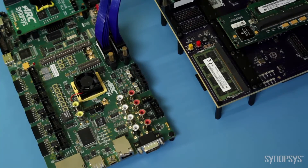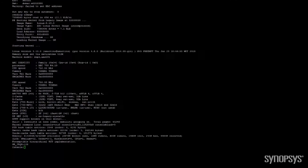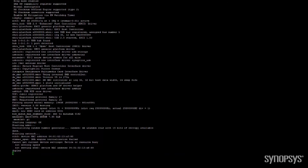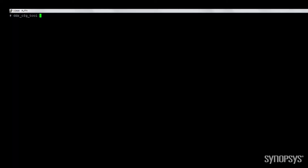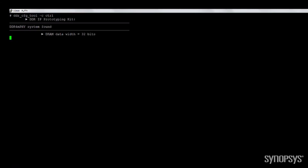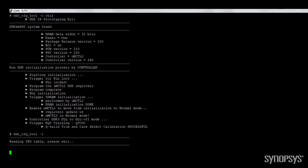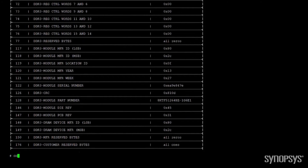To see the IP prototyping kit in action, I'll switch on the HAPS CX system and the ARC software development platform, and access through a terminal. I'll bring up the DDR config tool to configure the UMCTL2 memory controller and associated files, and then start the memory initialization process. To streamline prototyping, the tool checks communication and accessibility, as well as retrieving serial presence detect files.